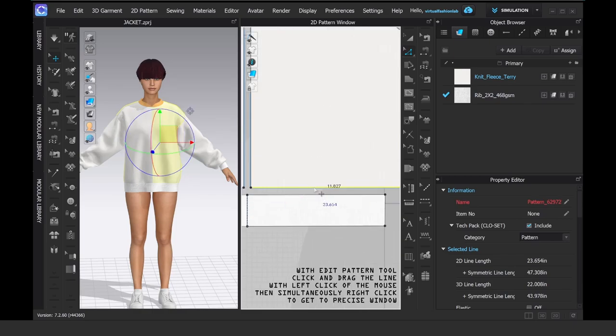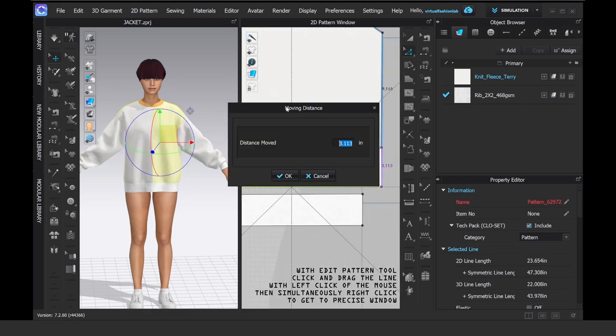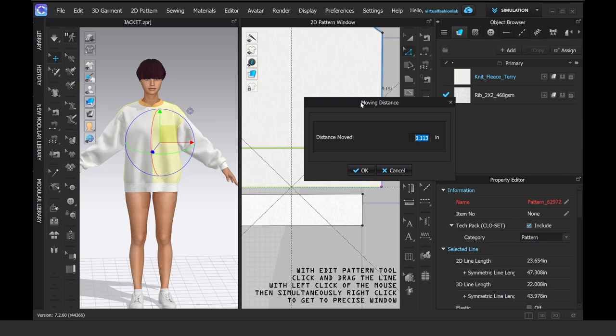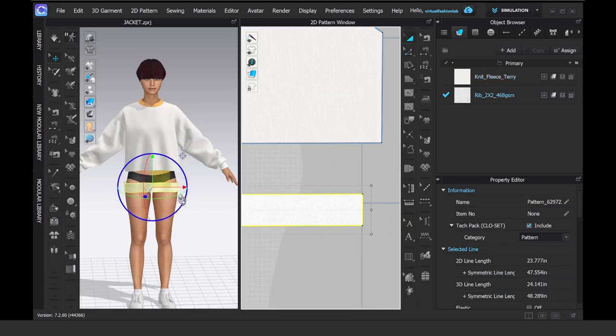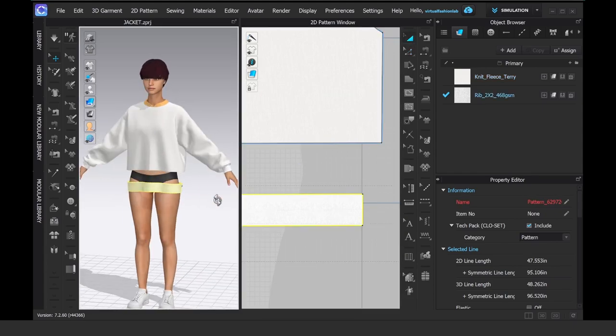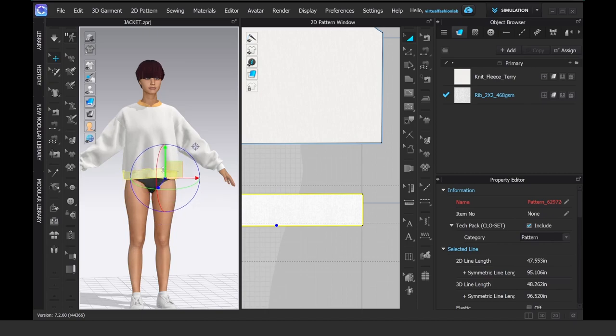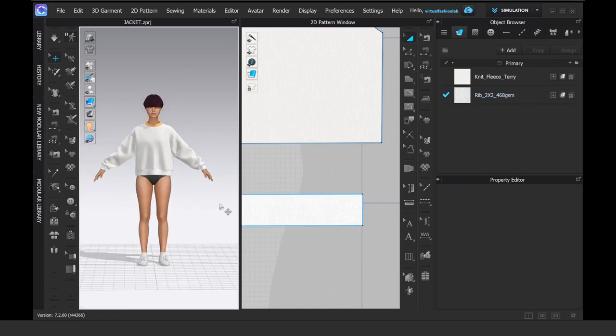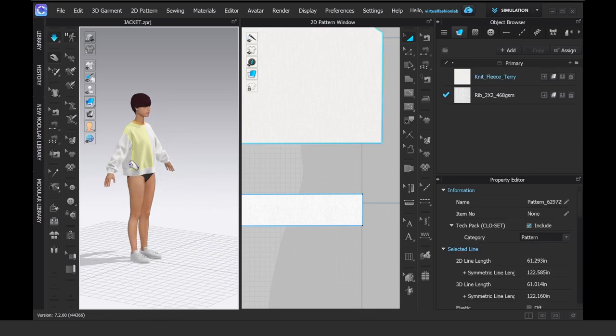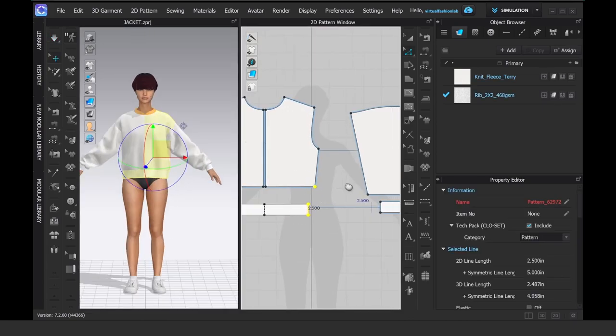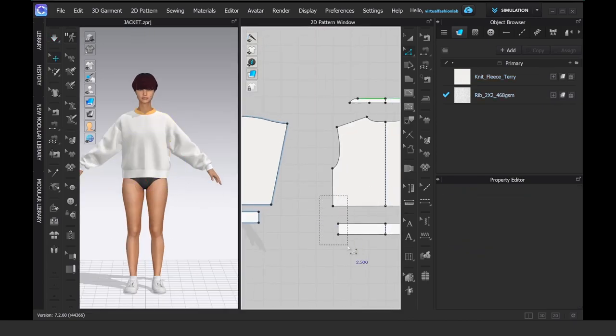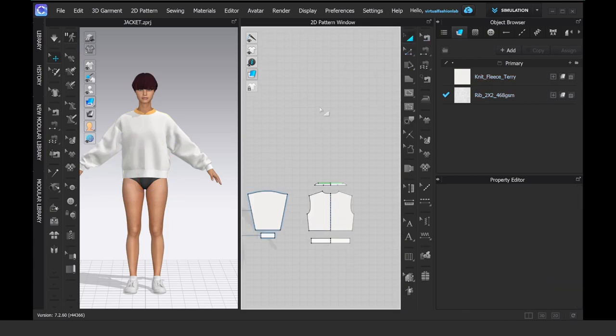I'm going to change the length of my garment in the 2D window by pulling the line and then right-clicking in the same moment to get to the precision box and enter the exact number of how much I want it to get shorter.